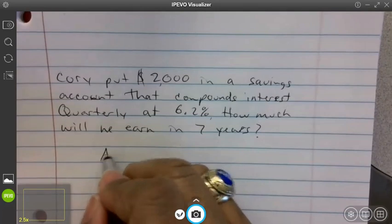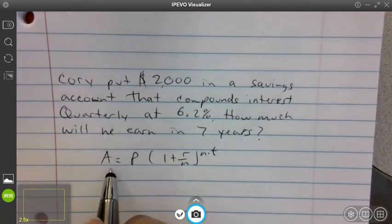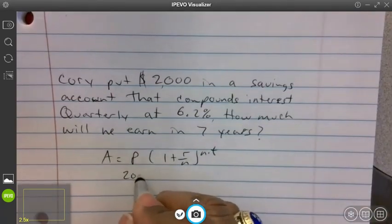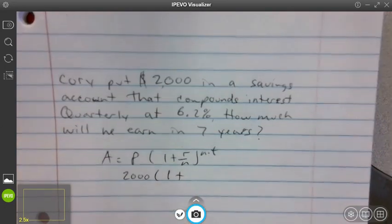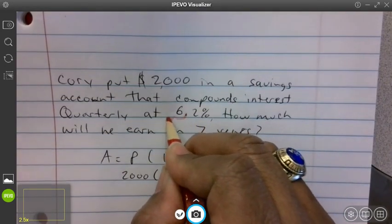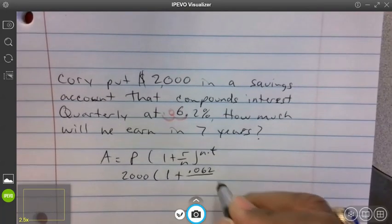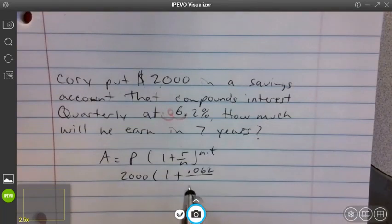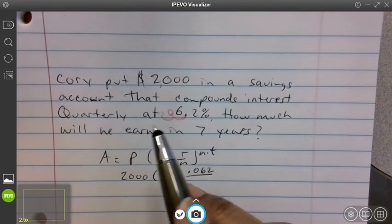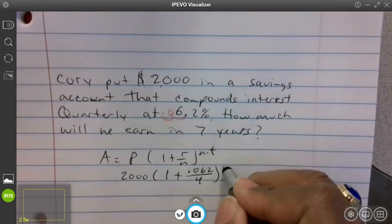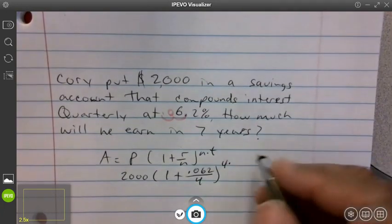Using the formula A equals P times parentheses one plus r over n, raised to n times t: A is what we're finding. Principle P is two thousand dollars. R is the percent as a decimal — move the decimal two places so 6.2% becomes 0.062. N is quarterly which is four, so four goes in both the denominator and the exponent. T is seven years. You can simplify the exponent: four times seven equals 28, so we raise to the 28th power.